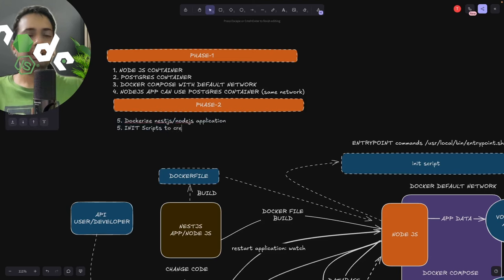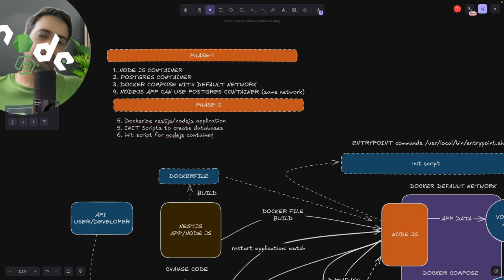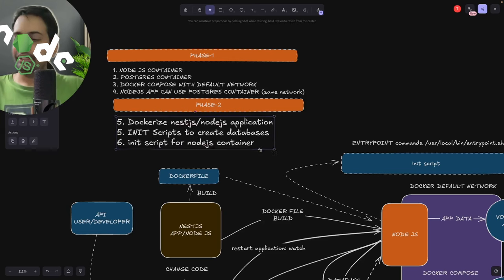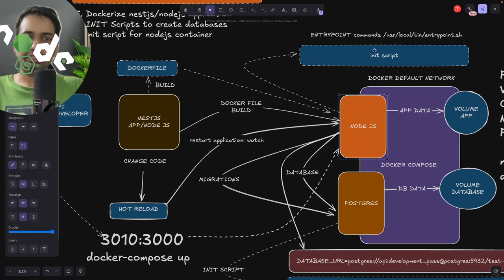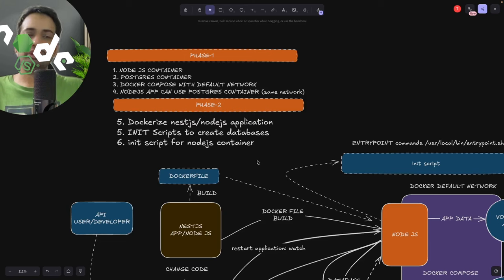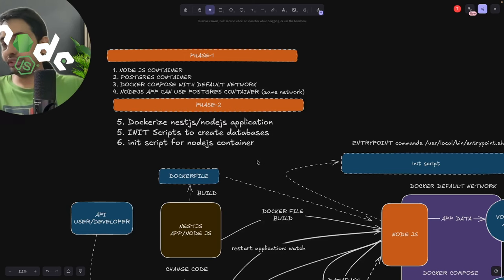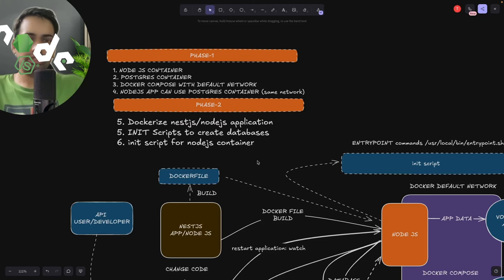In phase one, we create a Node.js container and Postgres container via docker-compose with a default network — the app can access the Postgres container because they're in the same network. In phase two, we write an init/entry point script for the Postgres container and an init/entry point script for the Node.js container. These scripts bootstrap and initialize each container so they're ready to use: Node.js has already executed migrations and Postgres has the database ready.